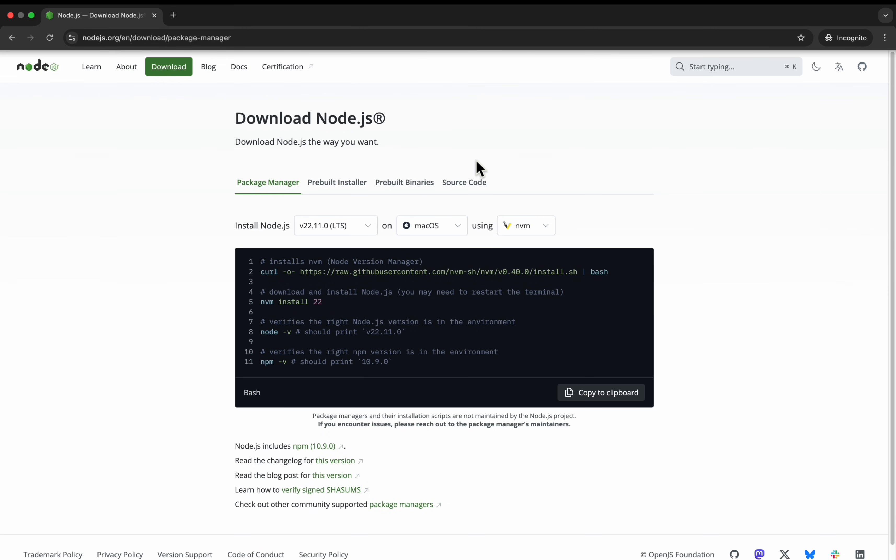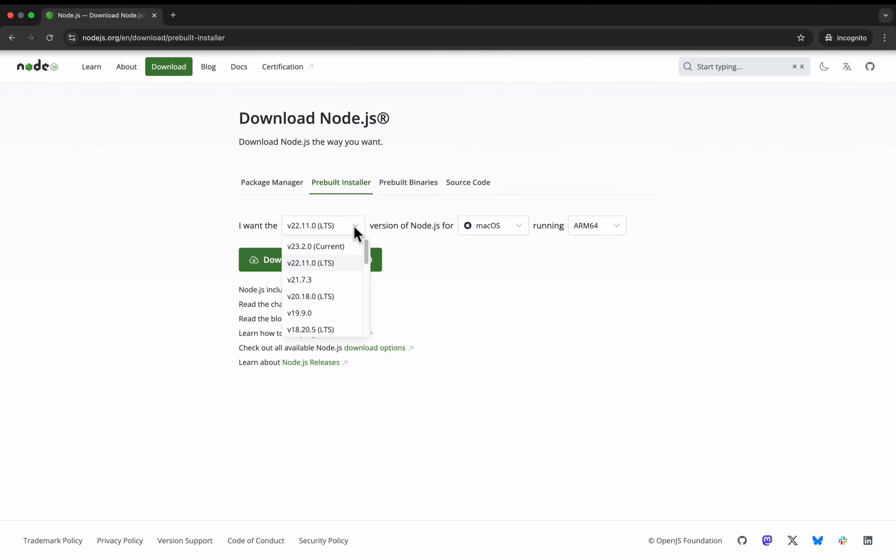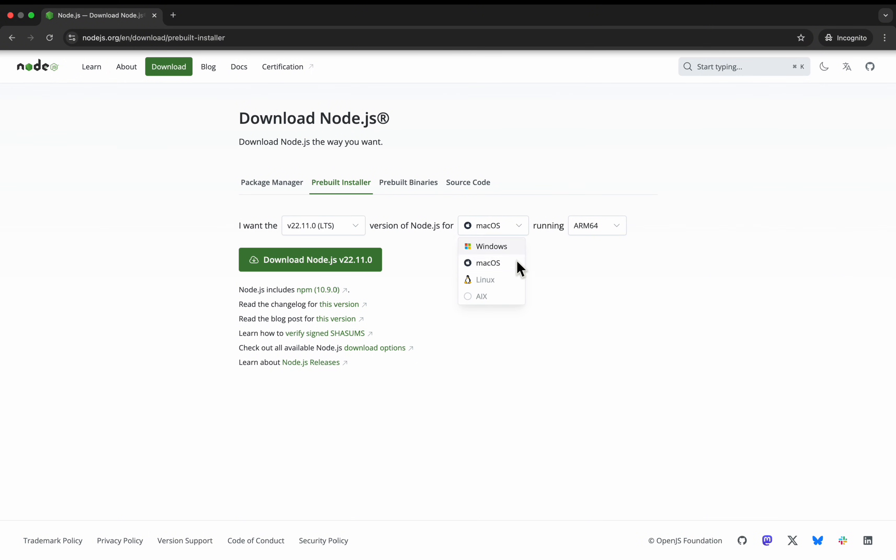Here you need to select pre-built installers tab and then select the latest stable version. After that, you can select the operating system, depends on your system. If it is Windows, you select Windows, otherwise you can select macOS.